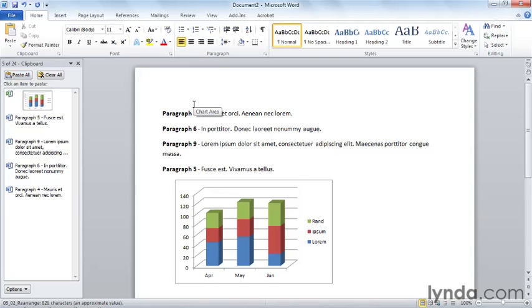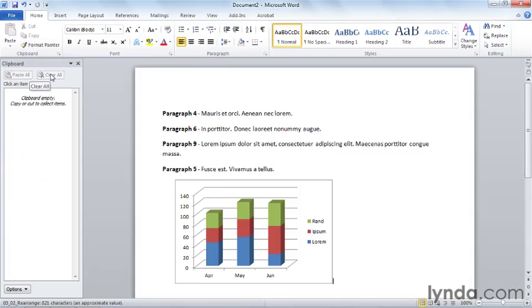So you can feel free to use the Office clipboard as a means of collecting a number of different things that you want to paste in a particular order when you're all done. If you want to clear the clipboard because you're done with it and ready to proceed with another operation, simply choose clear all and you'll clear the clipboard.